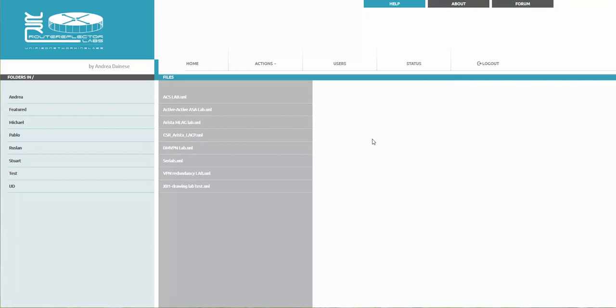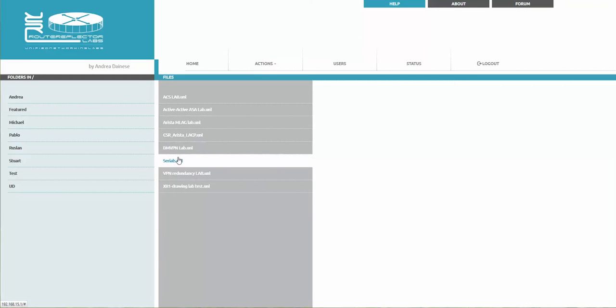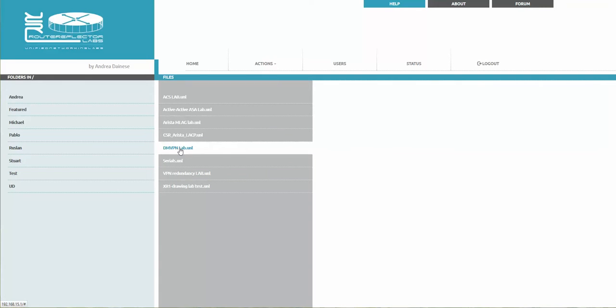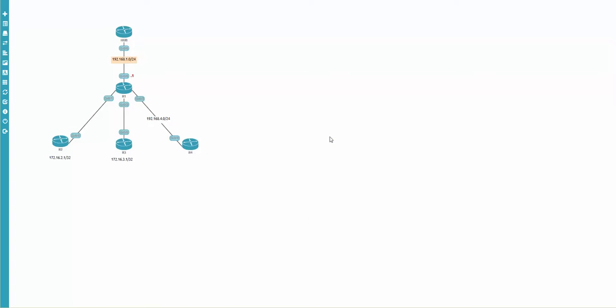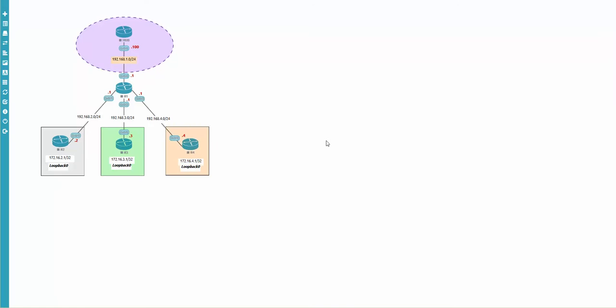In a previous video we created the DMVPN lab. I'm opening this one. Let's say IP addressing is configured only here, but we would like to see the same rack with different initial configurations. Let me show you how to do this.